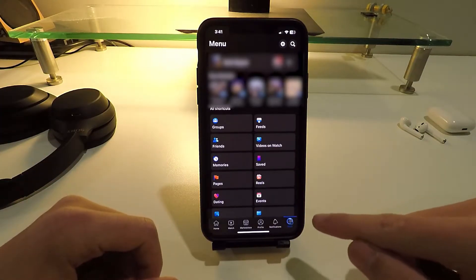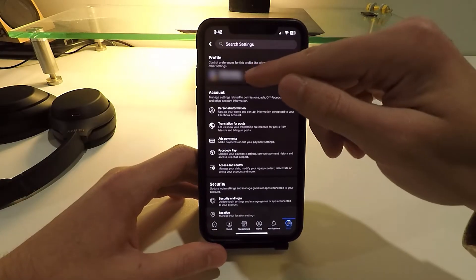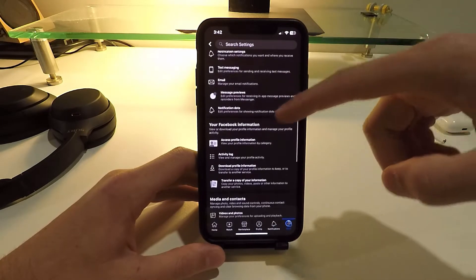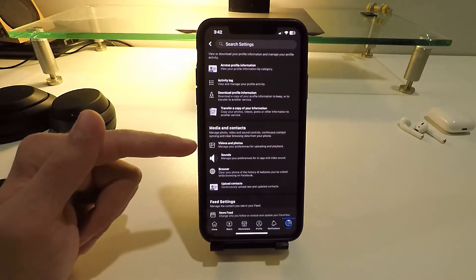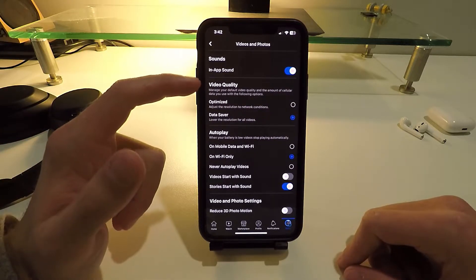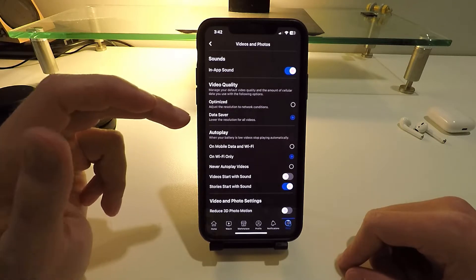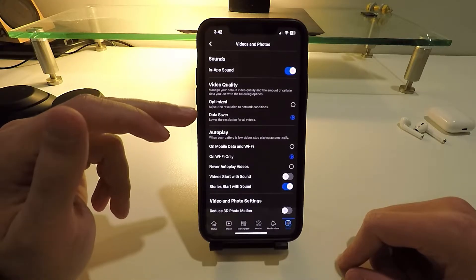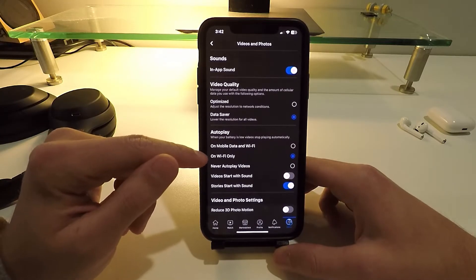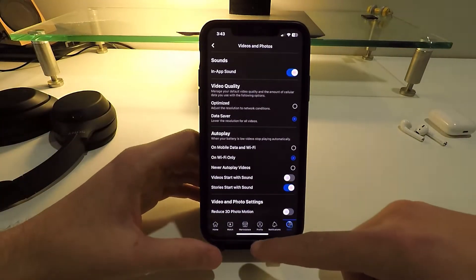For Facebook, click the menu button in the bottom right corner, then click Settings at the top right. Click on your name for profile settings at the very top, then scroll down to the Media and Contacts section and you'll see an option for Videos and Photos — click on that. Under video quality, you can turn on Data Saver mode, which loads lower quality videos while you're using data. There's also an autoplay option — set this to Wi-Fi only so videos won't automatically load and play while you're on data.